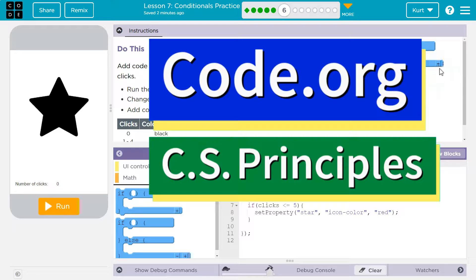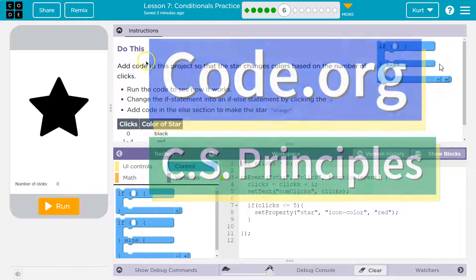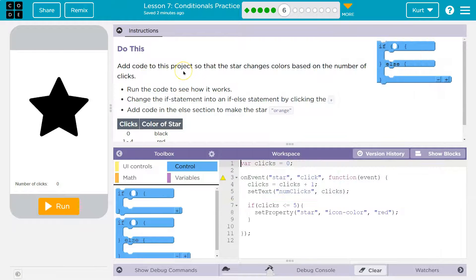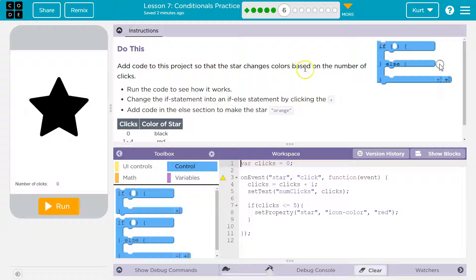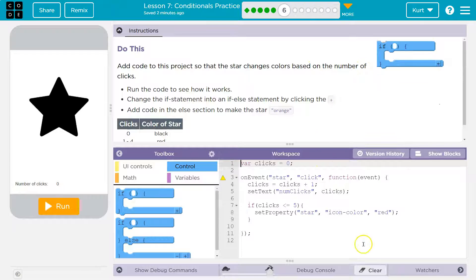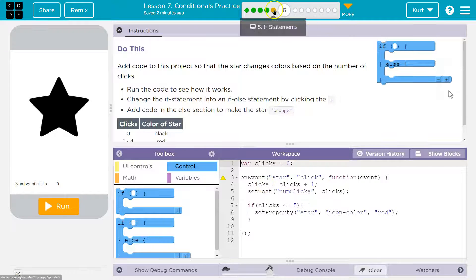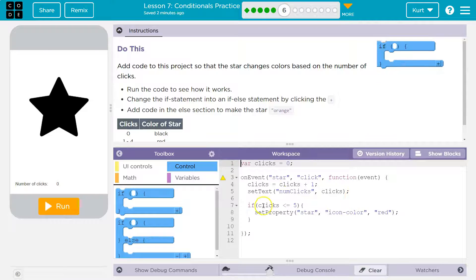This is code.org. Looks like we're working on our star from the last level. Add code to this project so that the star changes colors based on the number of times it's clicked. If you don't have this, you need to go watch the other tutorial and attempt the last level.